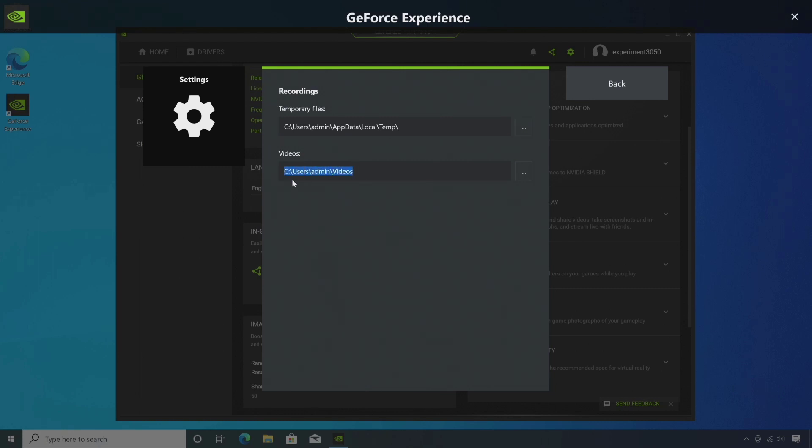Just select the path and press Ctrl+C to copy the path. Now close it.